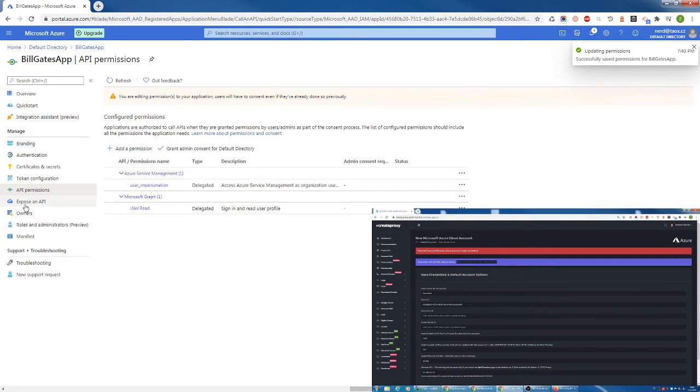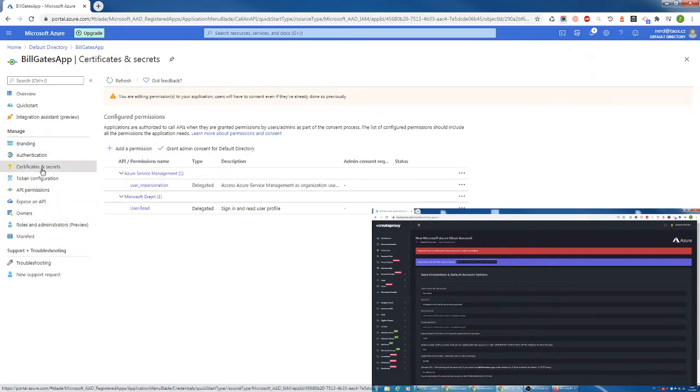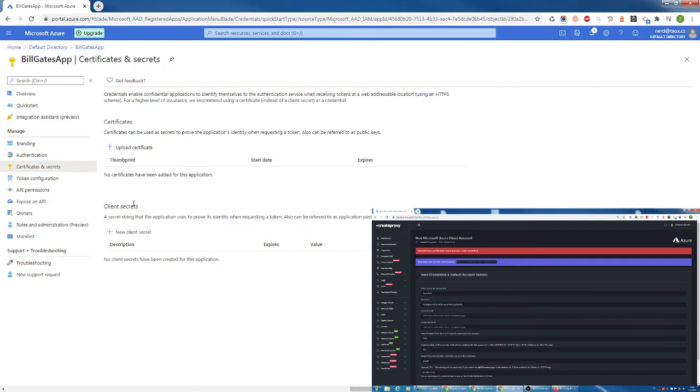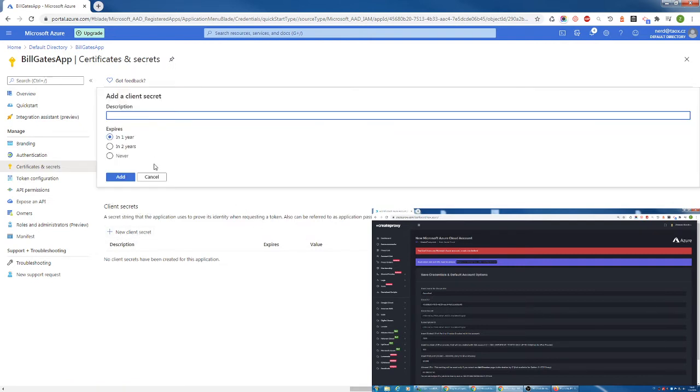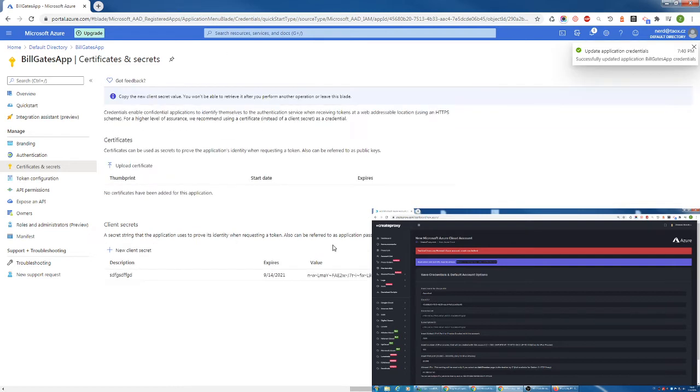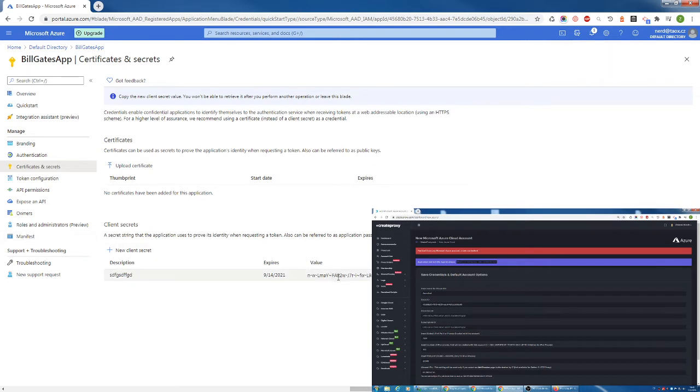Once you have that, go over to certificates and secrets and in client secrets, click on new client secret. Insert whatever name you want and click on add. Now we have new client secret. So copy the value. That's our client secret.